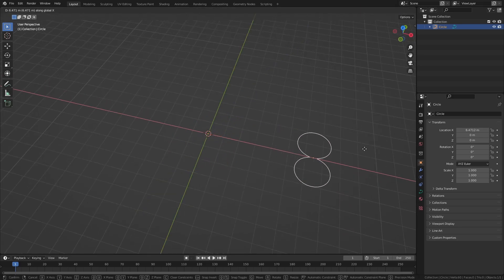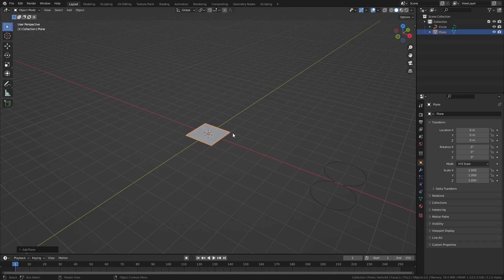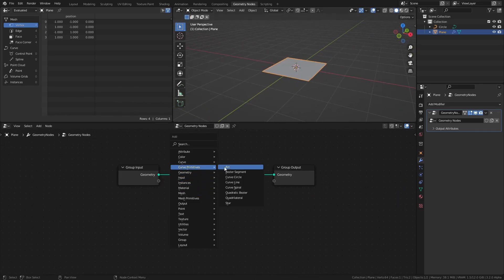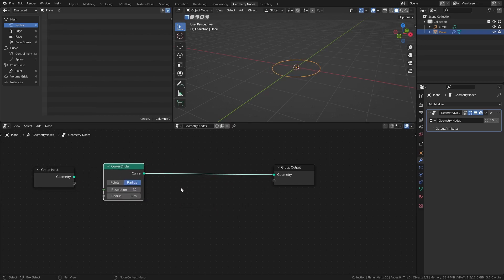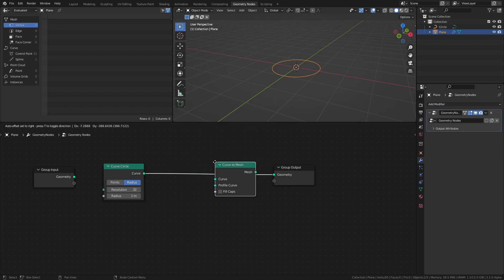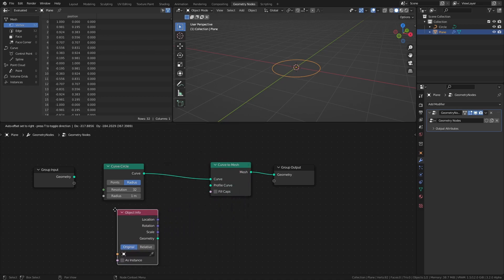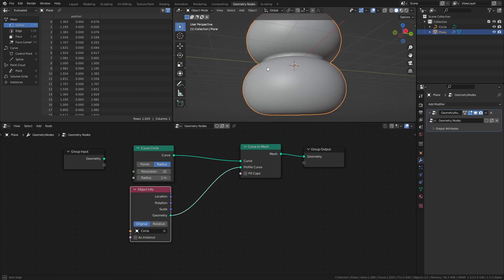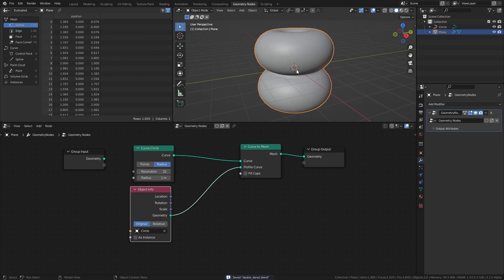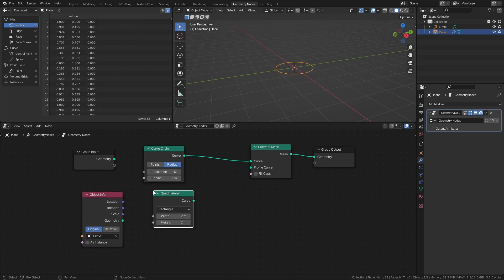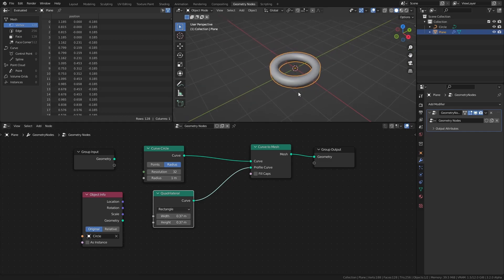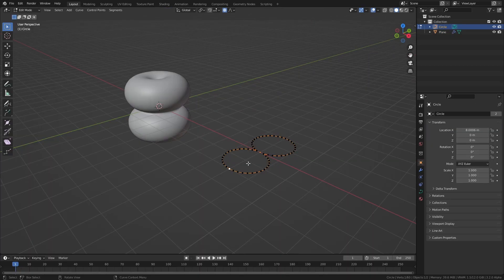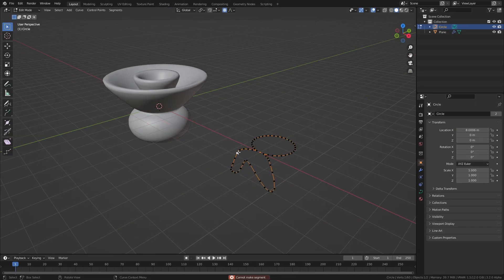Next, let's move on to the Geometry Nodes part. Add a Plane, then head over to the Geometry Nodes workspace and add a new node tree to the Plane. Add a Curve Circle and connect it to the Group Output. Next, we will need a Curve To Mesh node and an Object Info node. Select the circle object we made before in the drop-down of the Object Info node, then connect it to the Profile Curve socket of the Curve To Mesh node. The Curve To Mesh node converts the Curve Circle to a mesh shaped like whatever curve we use as a profile curve — for example, a quadrilateral curve gives a rectangular profile, and so on.